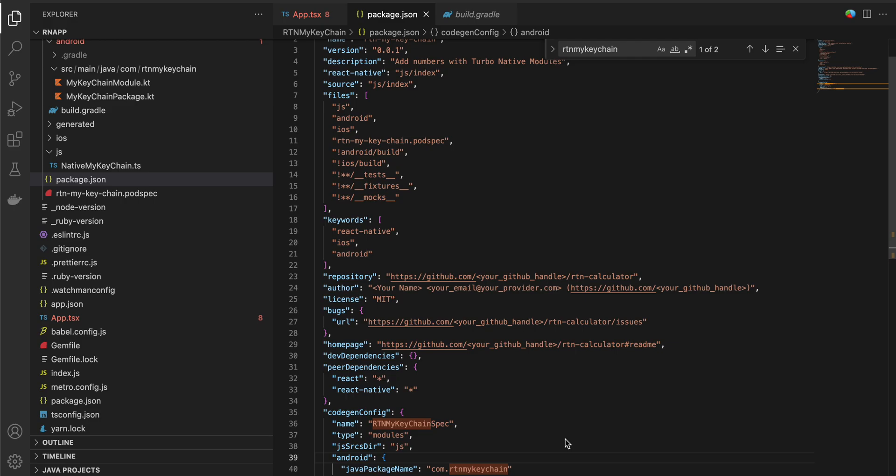Welcome back. Today we'll be learning how to use Keychain to store sensitive data inside your React Native app with React Native's new architecture using Turbo Modules for iOS.